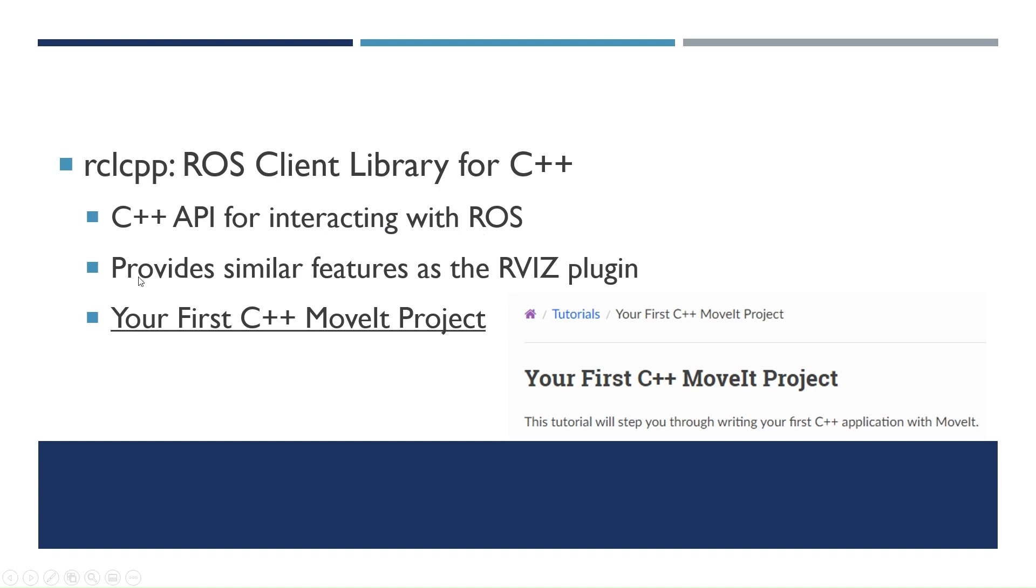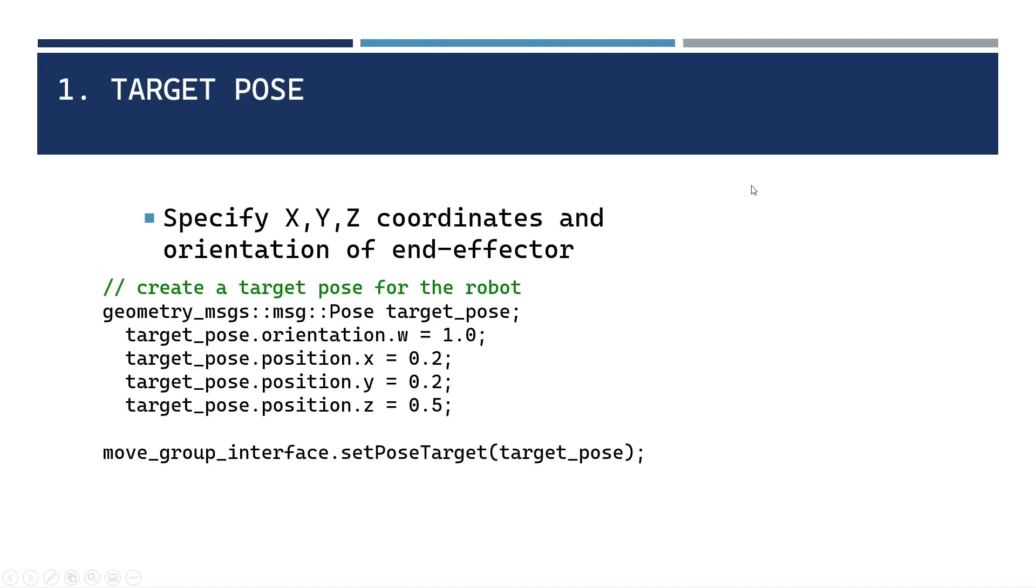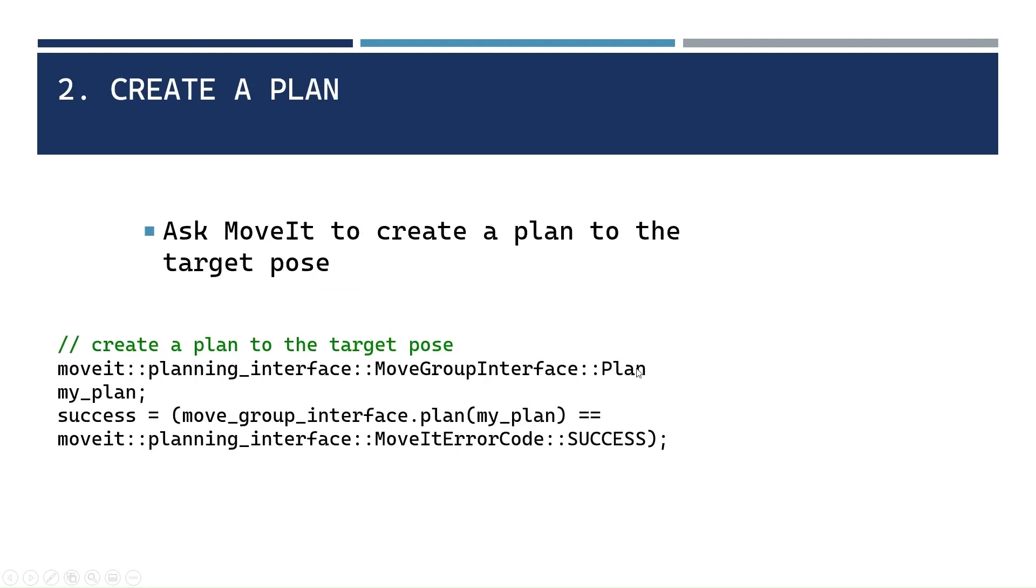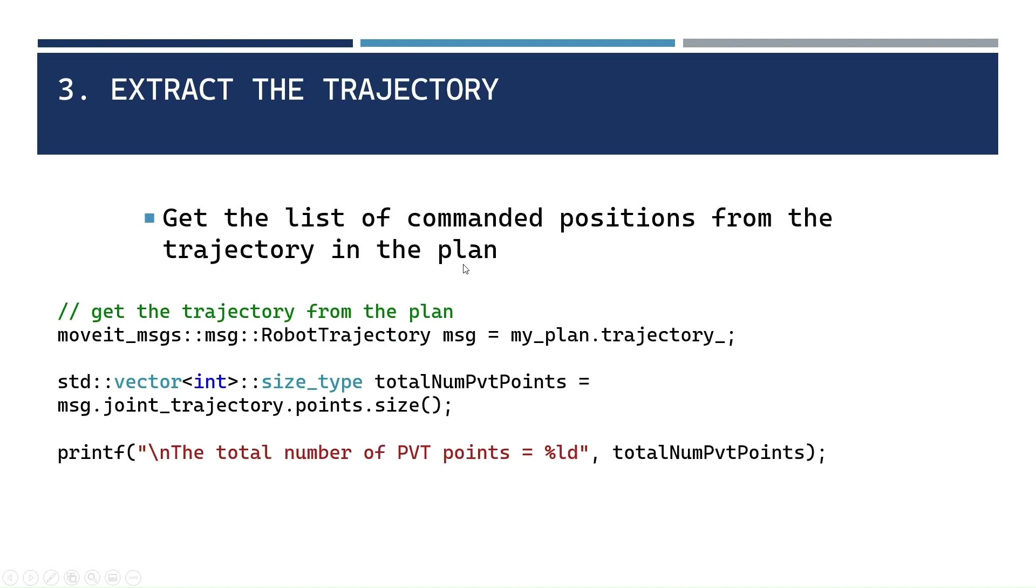So if you want to get started, just go to this tutorial for MoveIt and it'll have your first creating your first C++ MoveIt project. So what I did is I just created a target pose. I gave XYZ coordinates for the end effector, an orientation, and then I asked MoveIt to create a plan to that target pose.